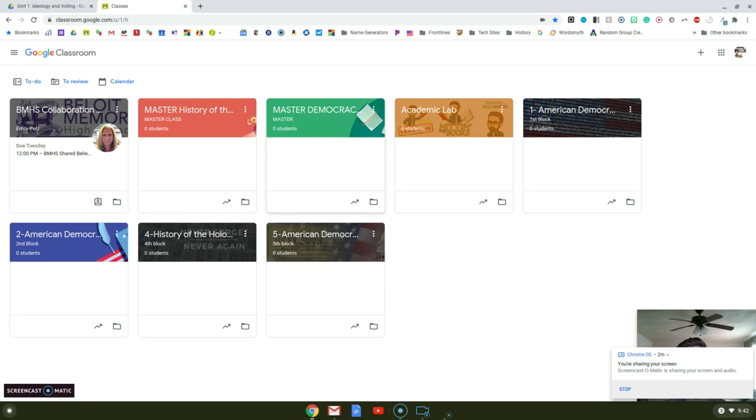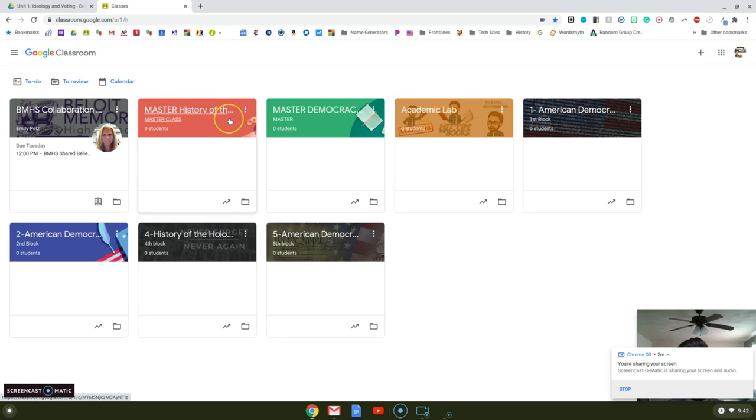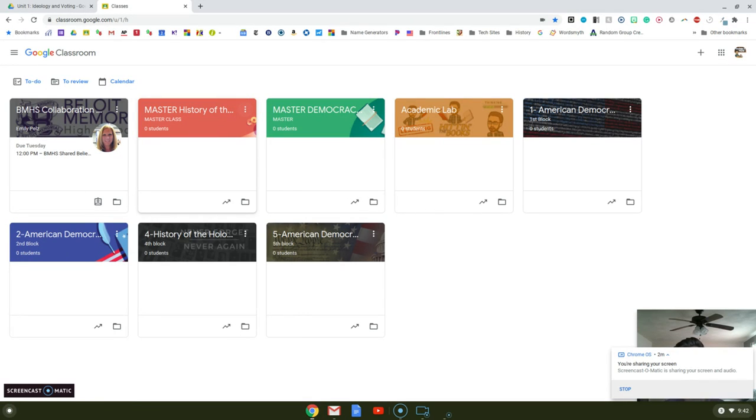For example, we have three teachers that teach democracy, three teachers that teach Holocaust. But if all of a sudden next semester someone else teaches it, I can just share my master course, and they have all the units organized that way.